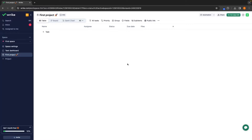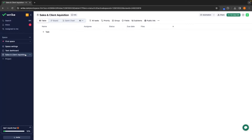Now this is blank, so I can go ahead and start creating different projects. As this is an agency, one of the main things I want to plan out is customer acquisition and actually getting clients. So I'm going to go up to the top and in this section, I'm going to rename this to 'Sales and Client Acquisition.' Over here on the left-hand side, this is automatically going to update to reflect that name. Then in here, I can go ahead and add tasks.